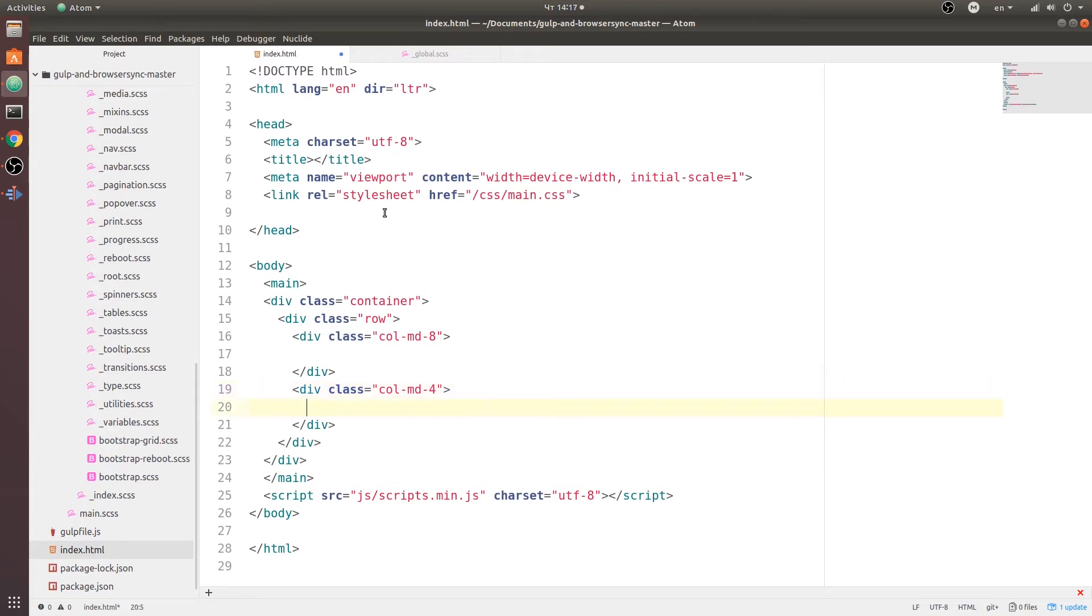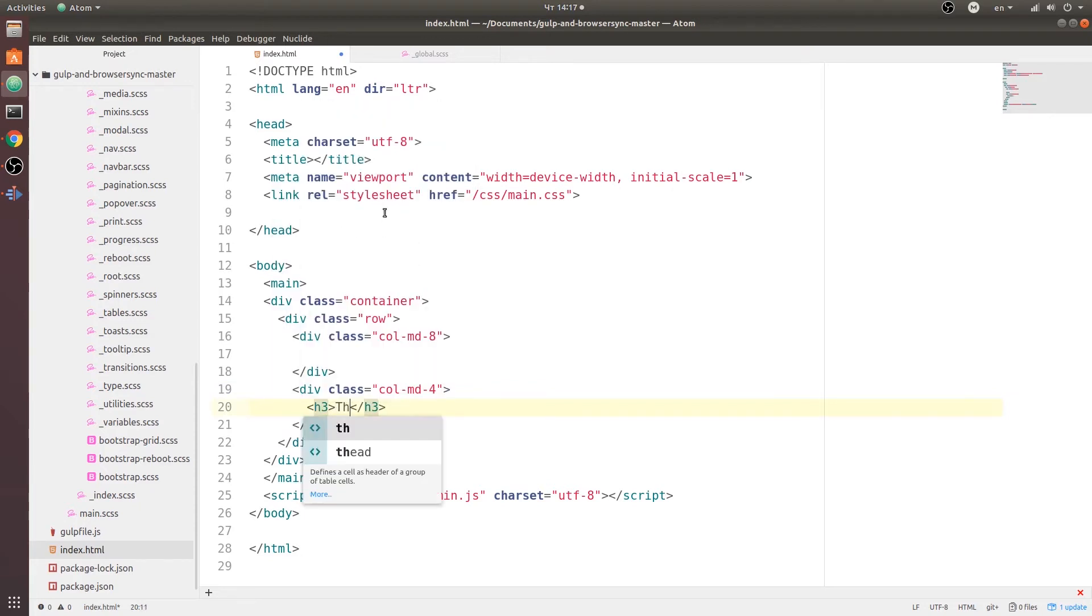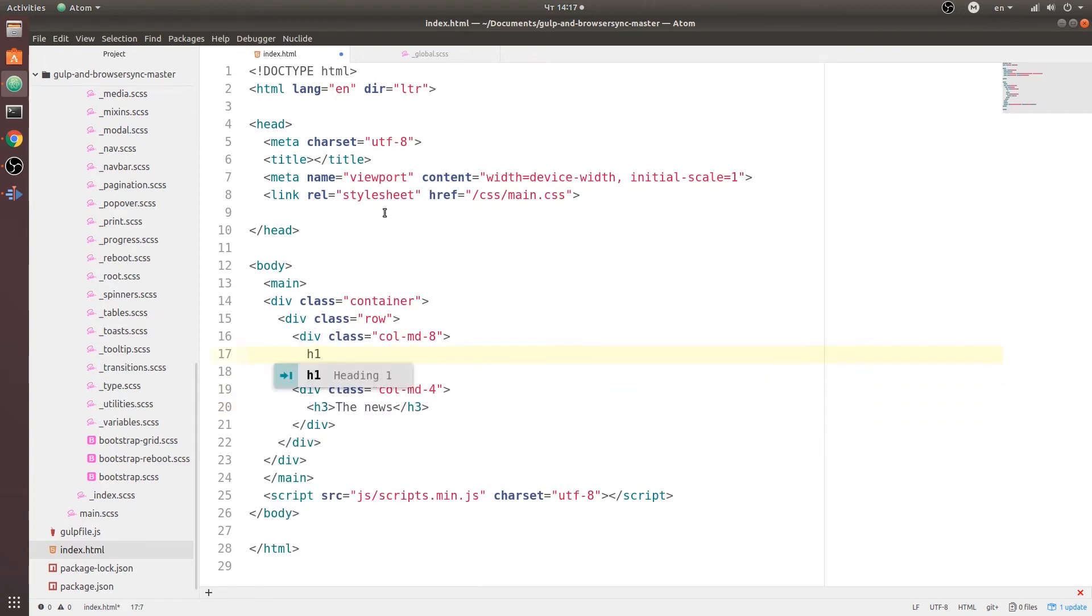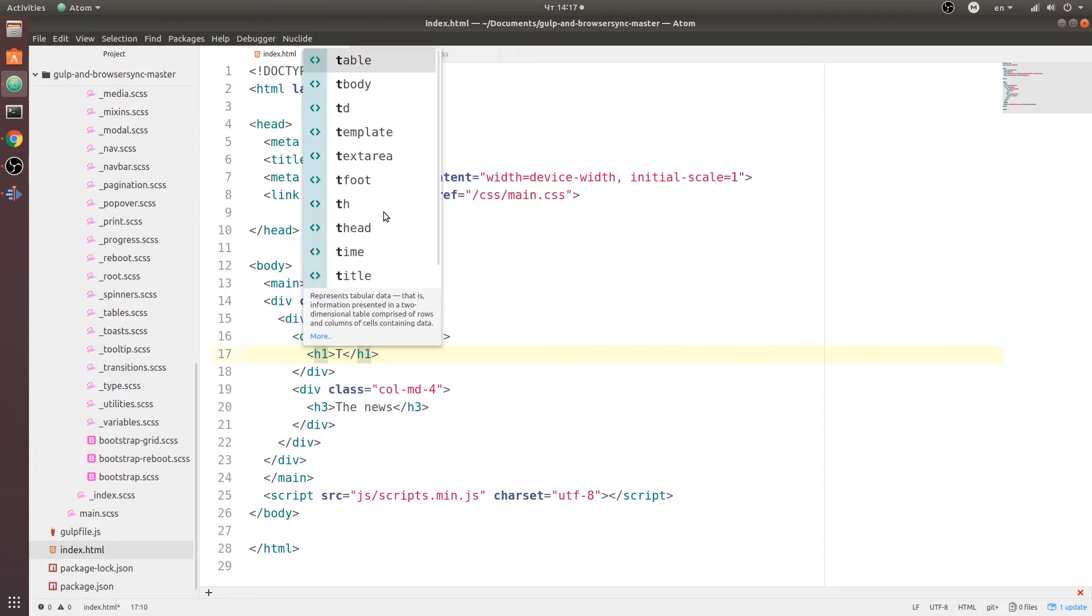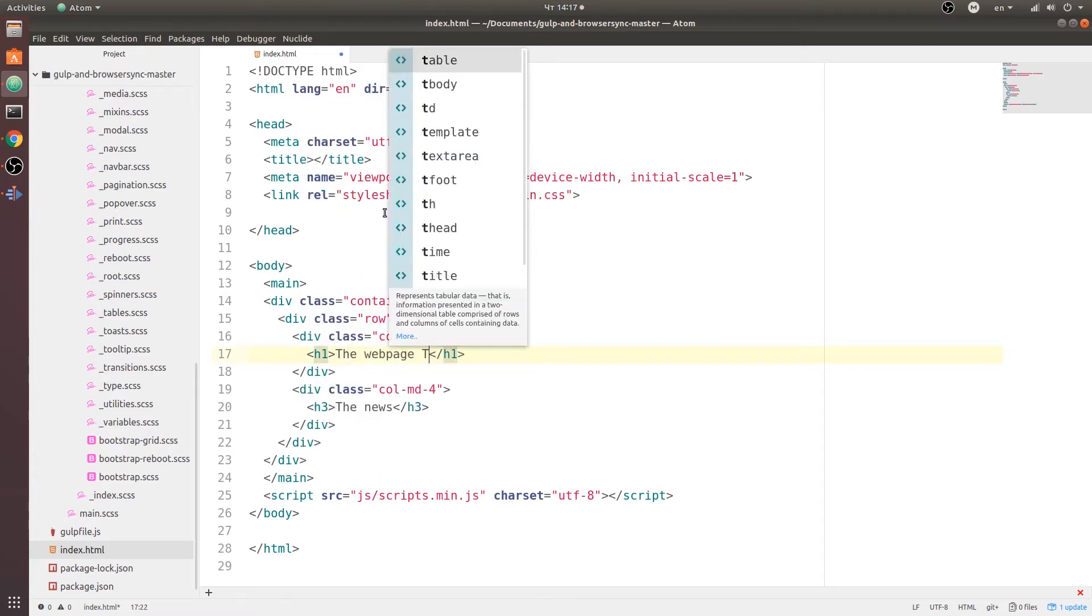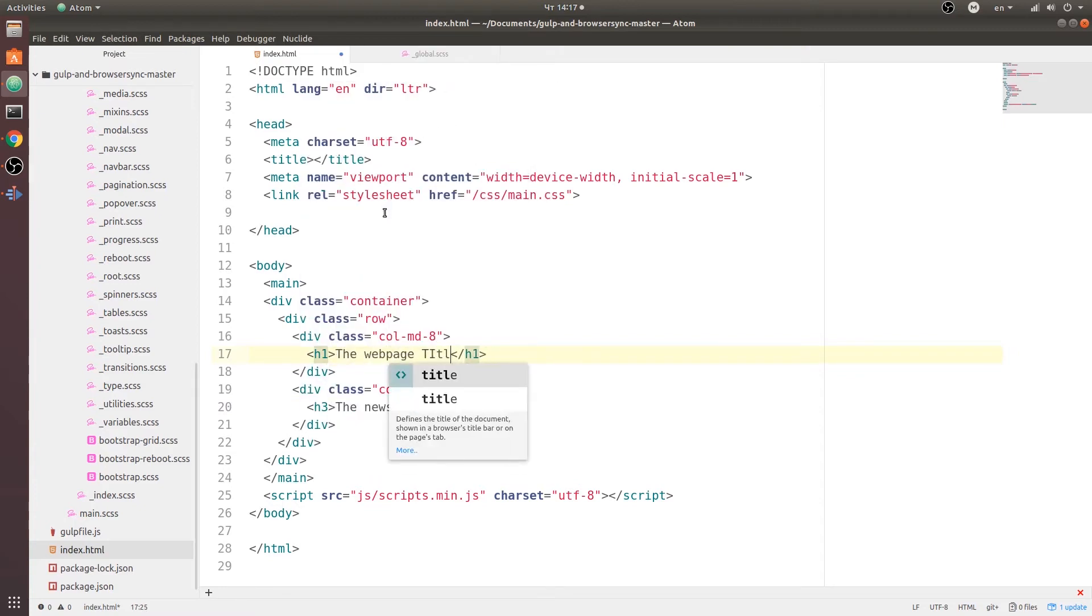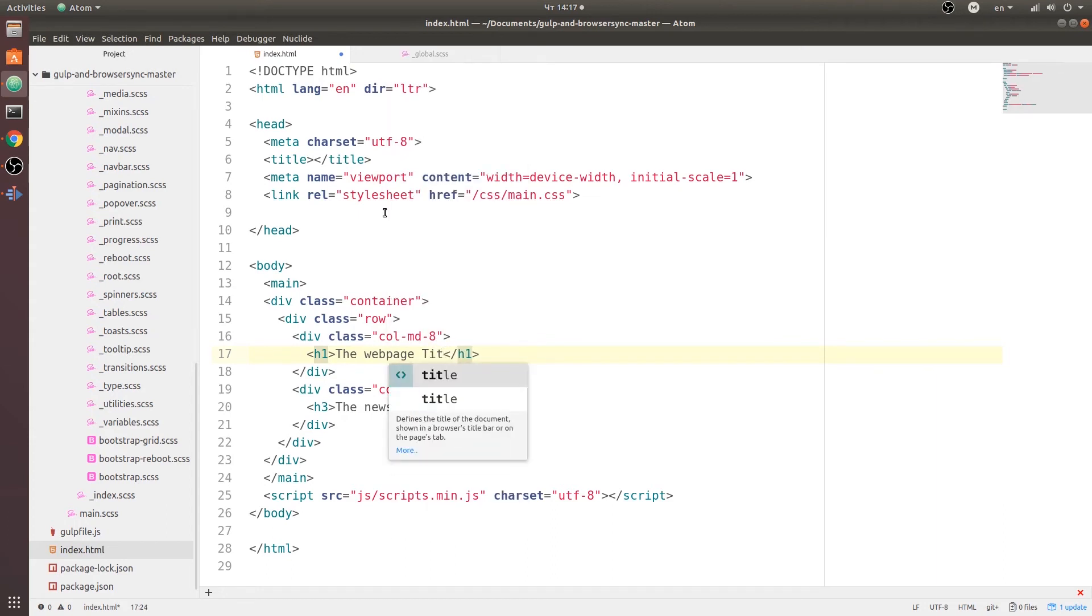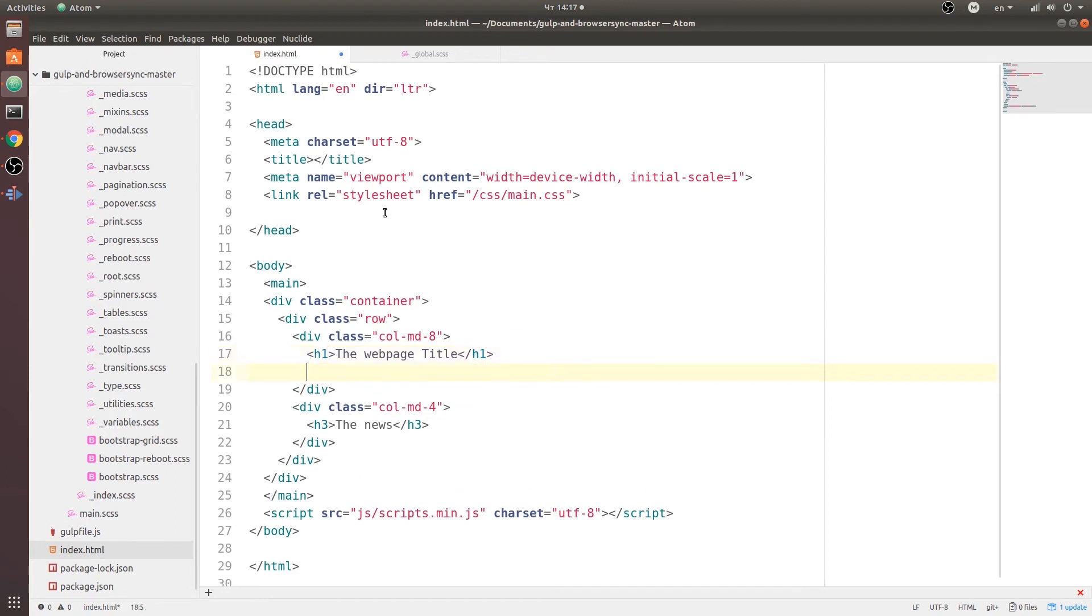So over here we are going to create heading 3 and call it the news, and over here we are going to do heading 1 the web page title.